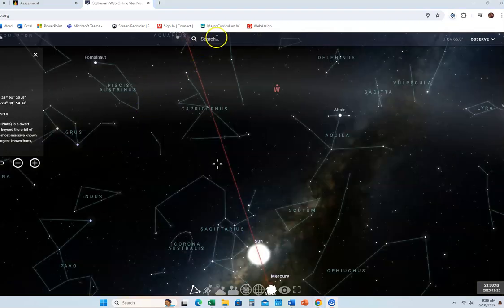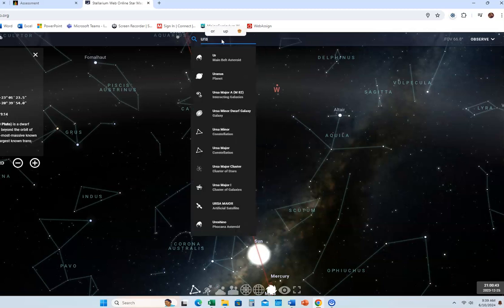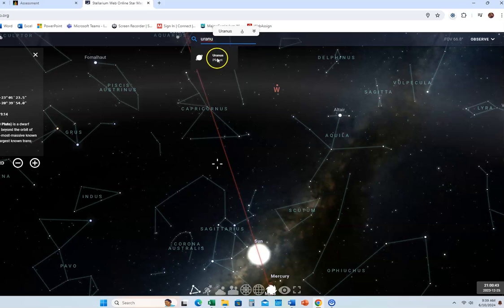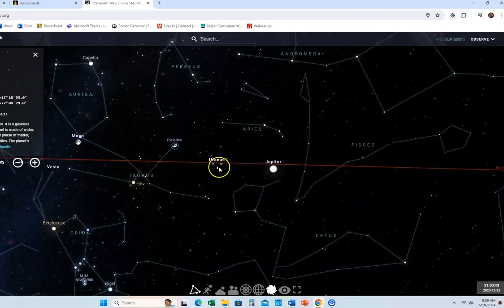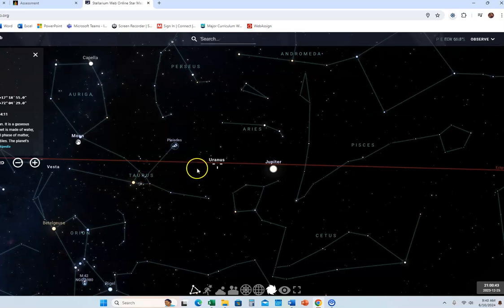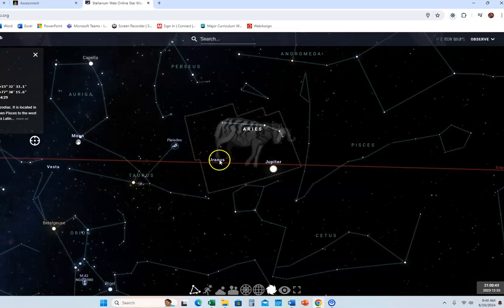If I just type in the name of the object — for example, let's do Uranus. So if I click on this, it's going to center on Uranus. This crosshair right in the middle is where Uranus is. It looks like maybe it's in Taurus. It's right where this crosshair is. I've already done this, so I know it's actually closer to Aries. So if I click on the constellation name Aries, Uranus is right there — it's in the constellation Aries at this particular time and date.